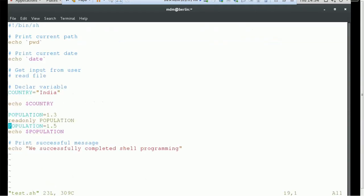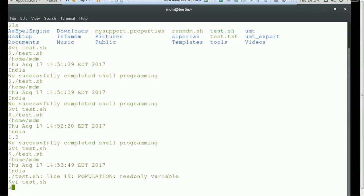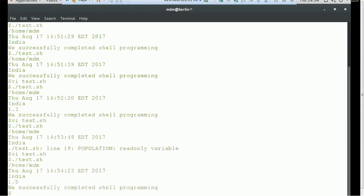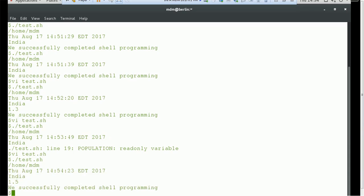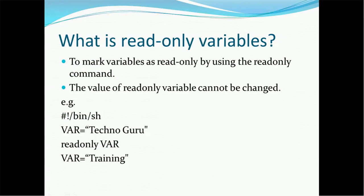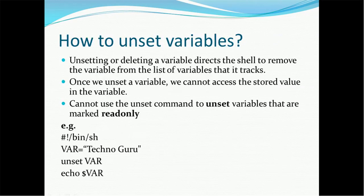If you now remove the readonly part by commenting it out, let's see what happens. Now we can see the latest value we assigned is available in that variable — the value gets overridden if you do not make it read-only.